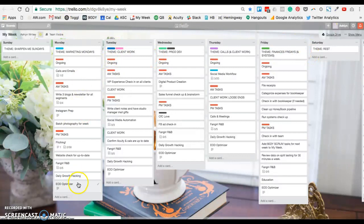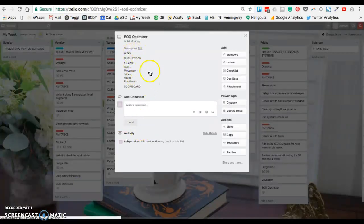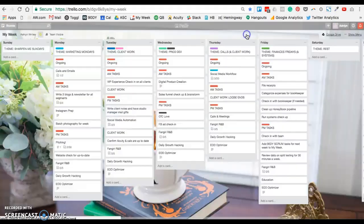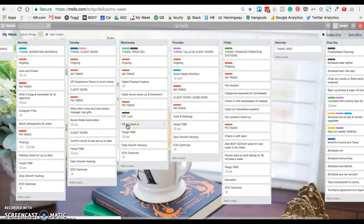At the end of the day, I always do an optimizer where I just go over some wins, challenges, and make sure I'm set for the next day, and set my big goals for the following day.